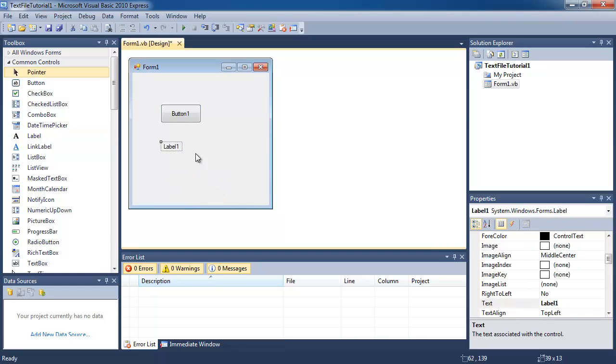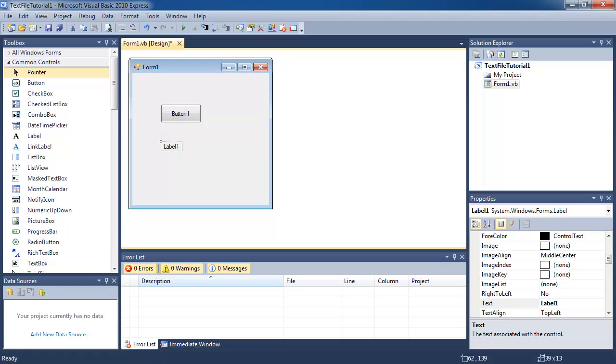What's going to happen is when I click this button, we're going to load up a text file, and the contents of that text file is going to be displayed in this label.